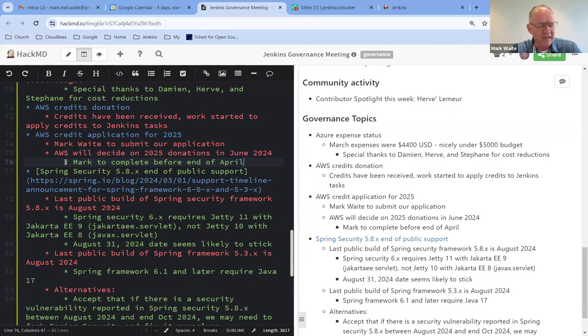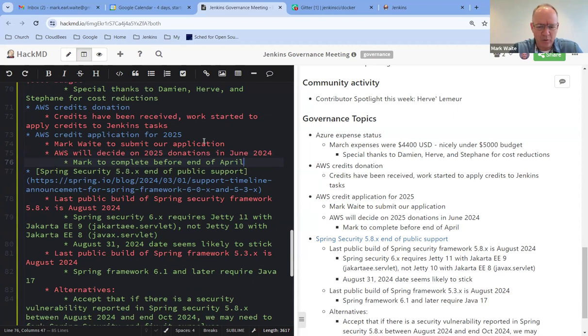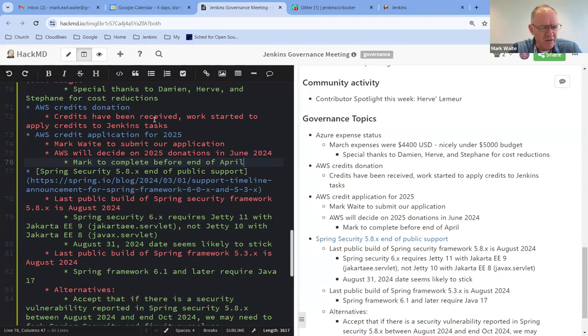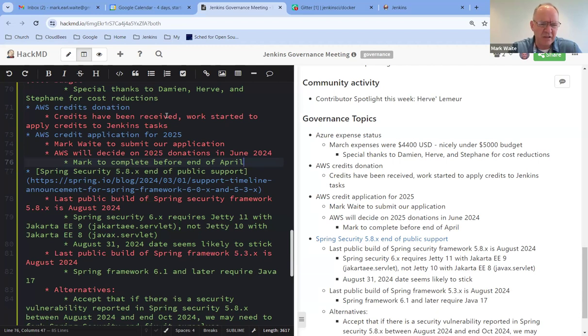And what I intend to ask for is the same amount as they've donated this year. We could conceivably ask for double that, but I think it's safe and reasonable to ask them to donate the same amount again next year as they did this year. Any guidance from other board members or others on the call as to, should we, are you okay with us asking for 60,000 again? Do you think we should go higher? What do you recommend?